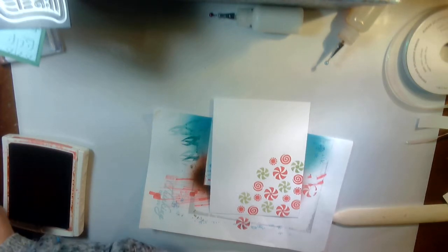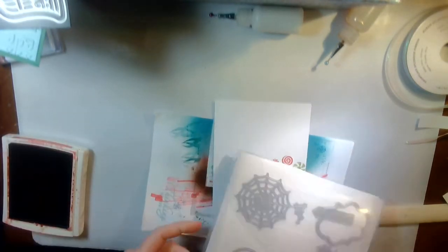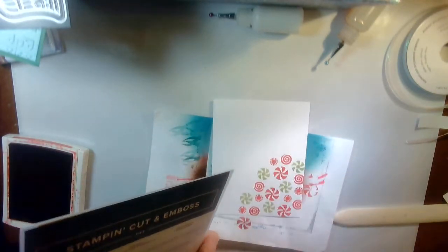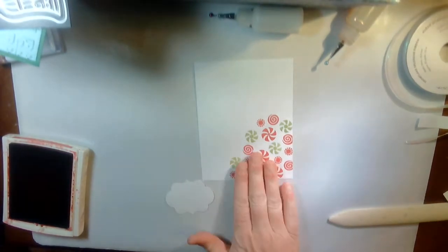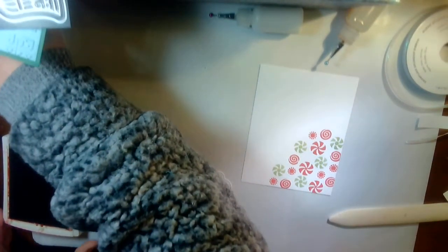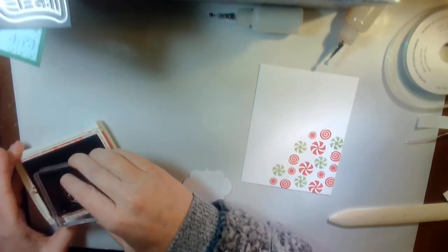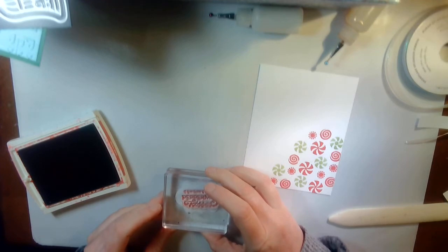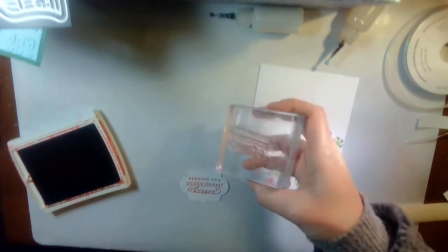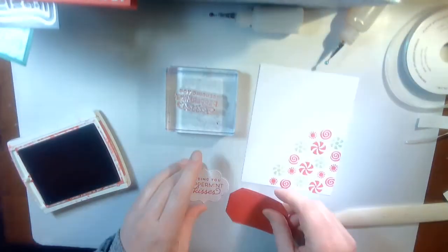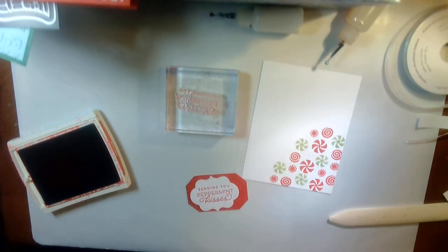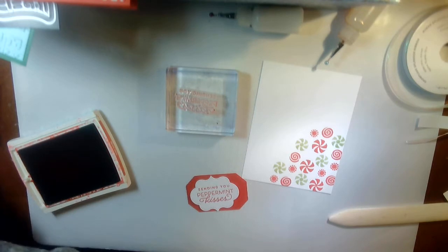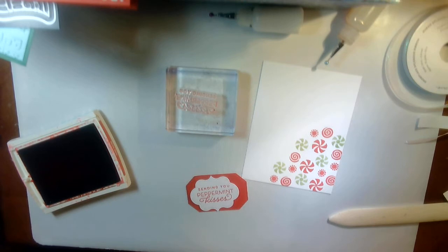Let's see. Put that away. Okay. From the Frightful tags, I did pre-cut a tag in basic white, which I'm going to stamp the sentiment, sending you peppermint kisses. And then the other thing I did use is from the Hippo happiness bundle. Hippo happiness.